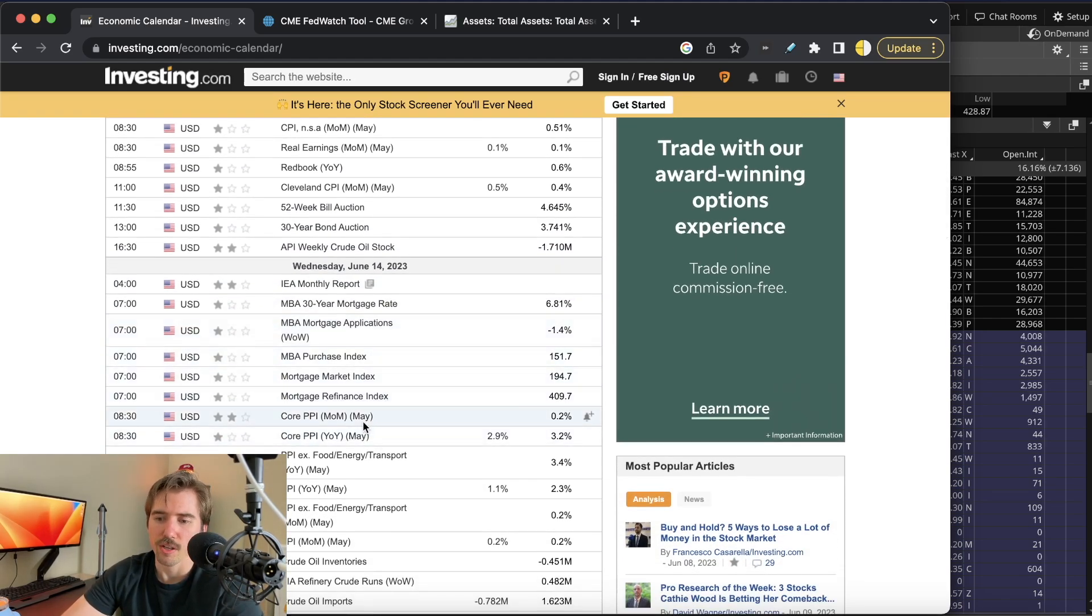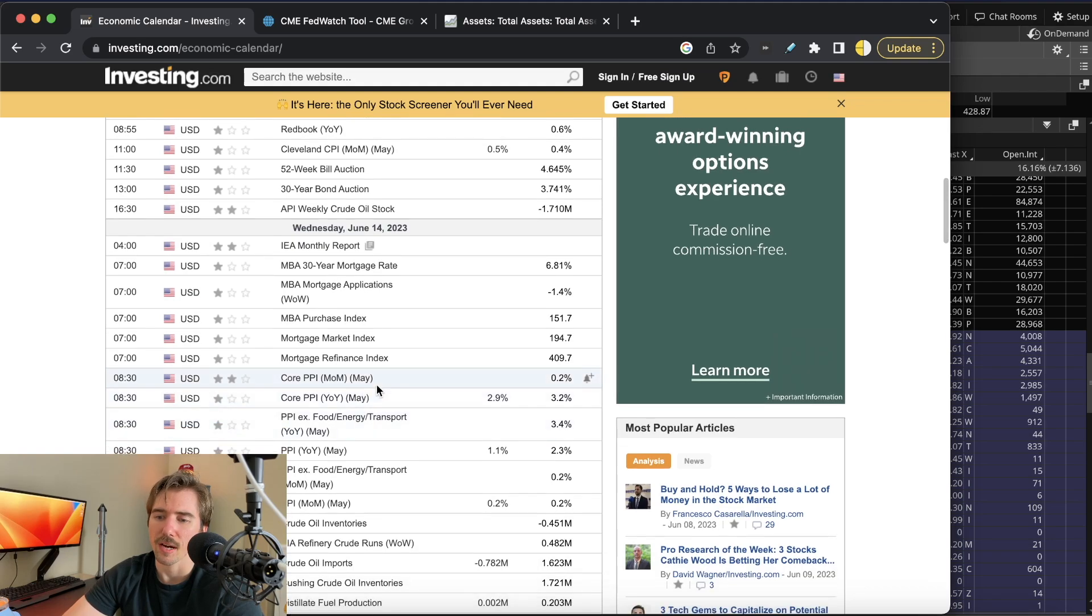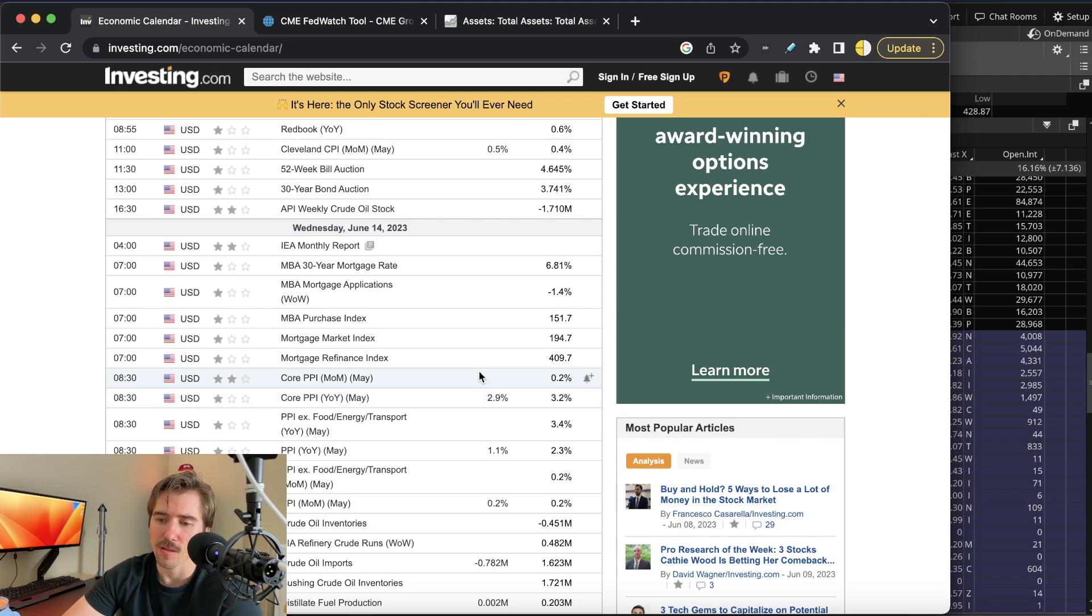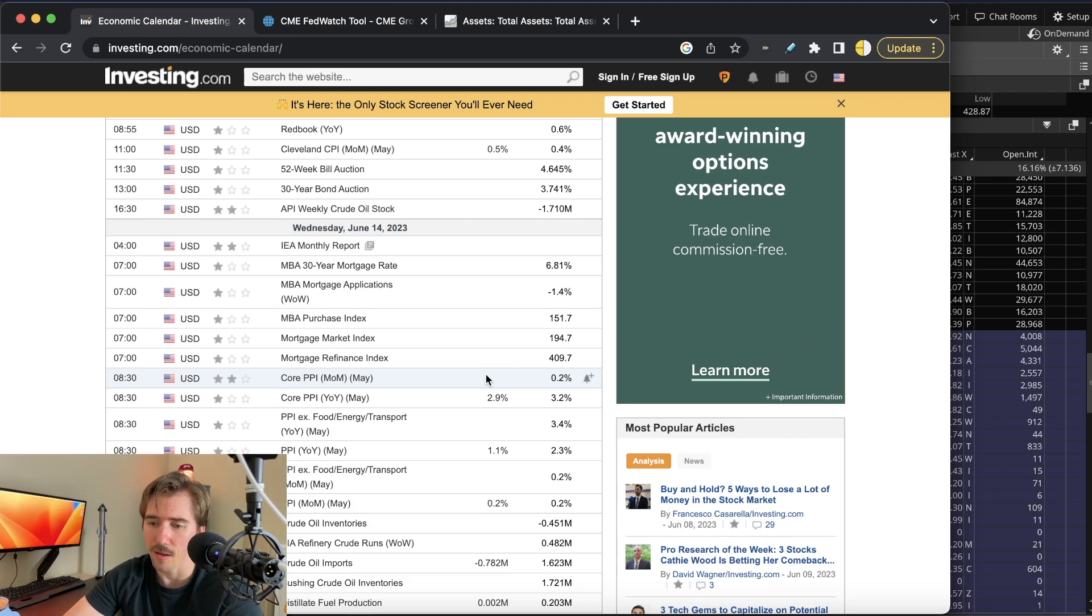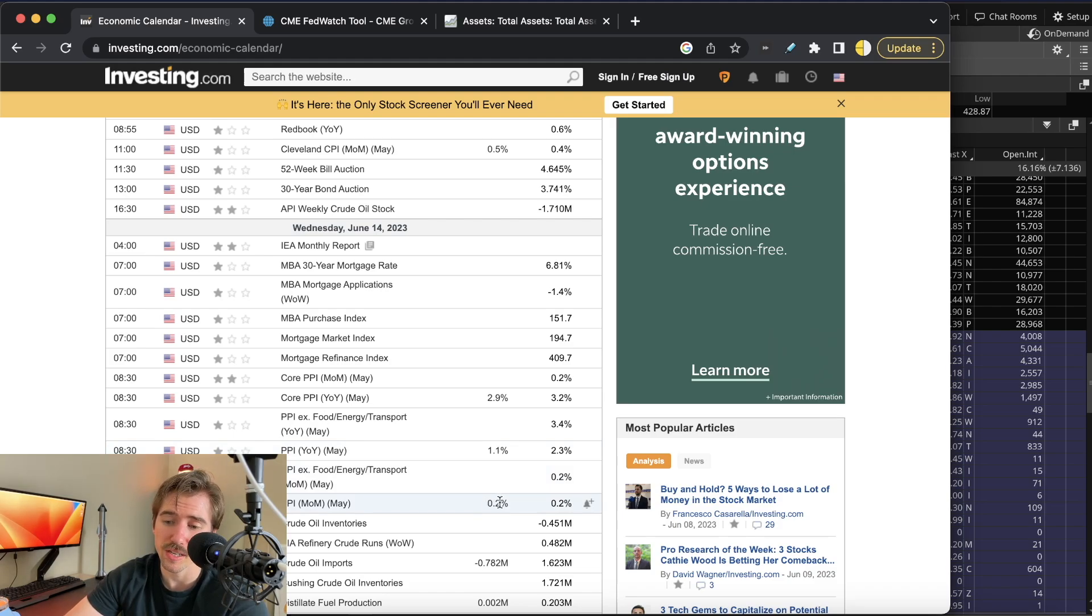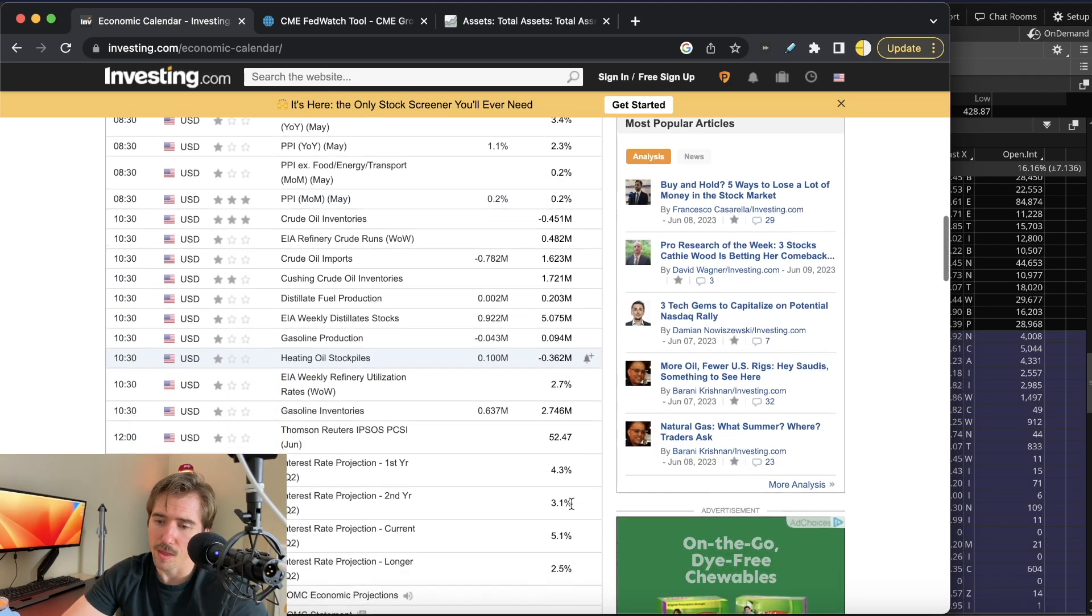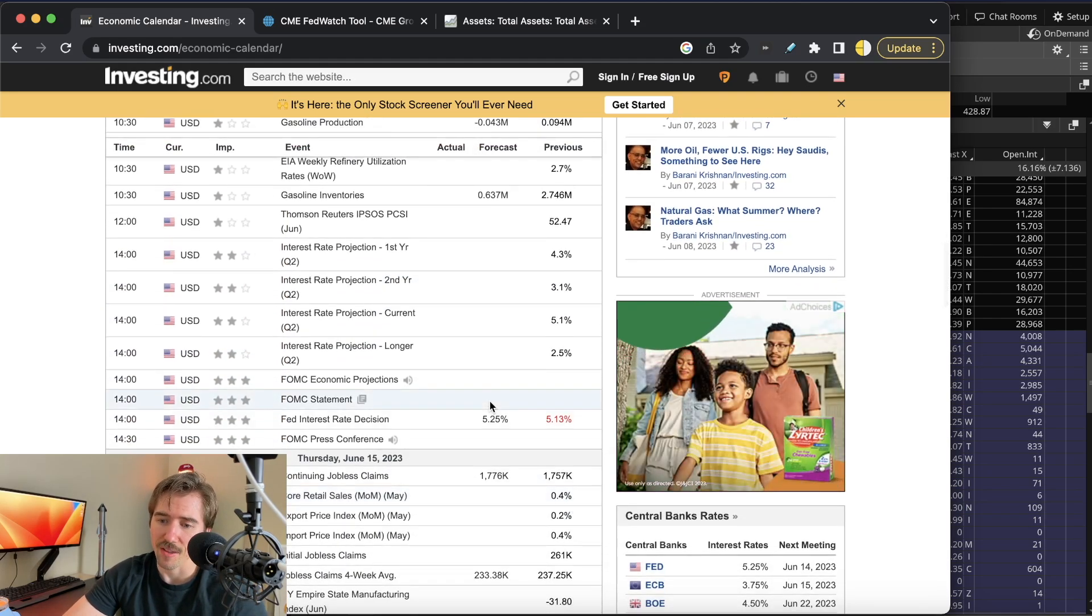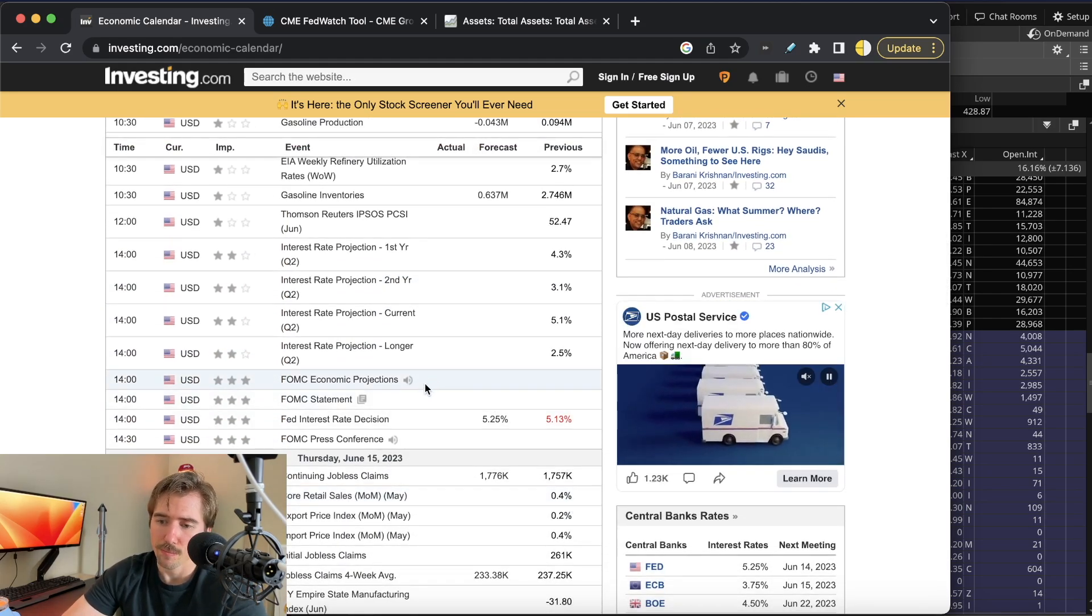On Wednesday we're going to have a little bit more inflation data with core PPI expected to come in at 2.9% year-over-year versus 3.2% last month. The month-over-month reading came in at 0.2% for April, no expectations for May. Regular PPI year-over-year is expected to come in at 1.1% versus 2.3% last month, and the month-over-month reading is expected at 0.2% versus 0.2% last month. Then the big event on Wednesday is the FOMC meeting with the rate decision at 2 p.m. and Fed Powell speaking at 2:30.